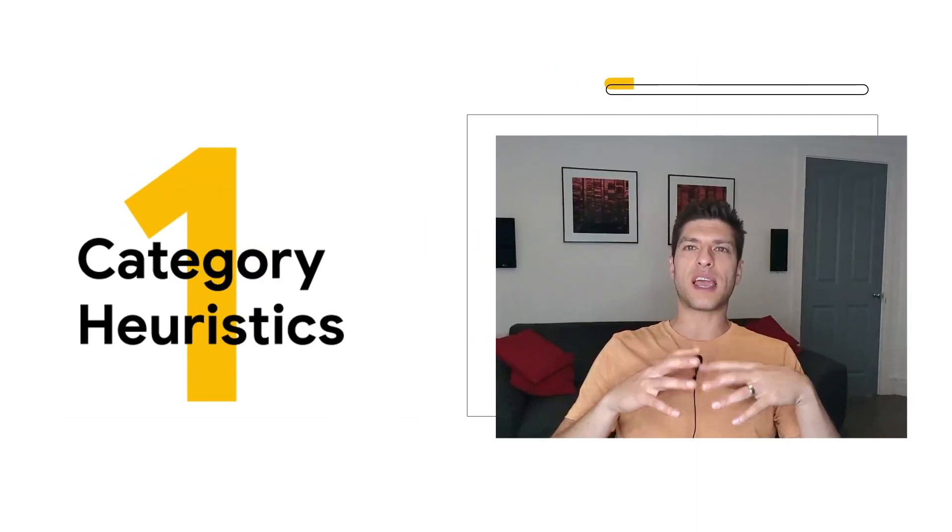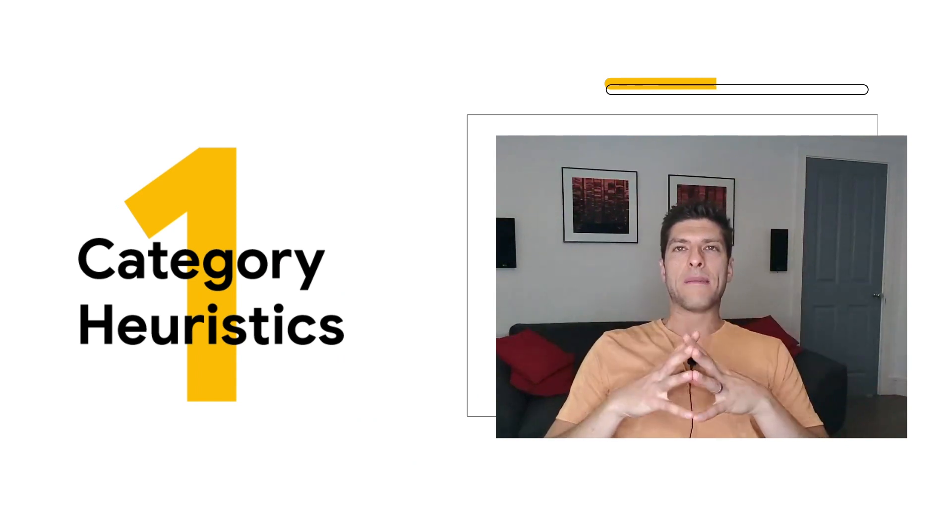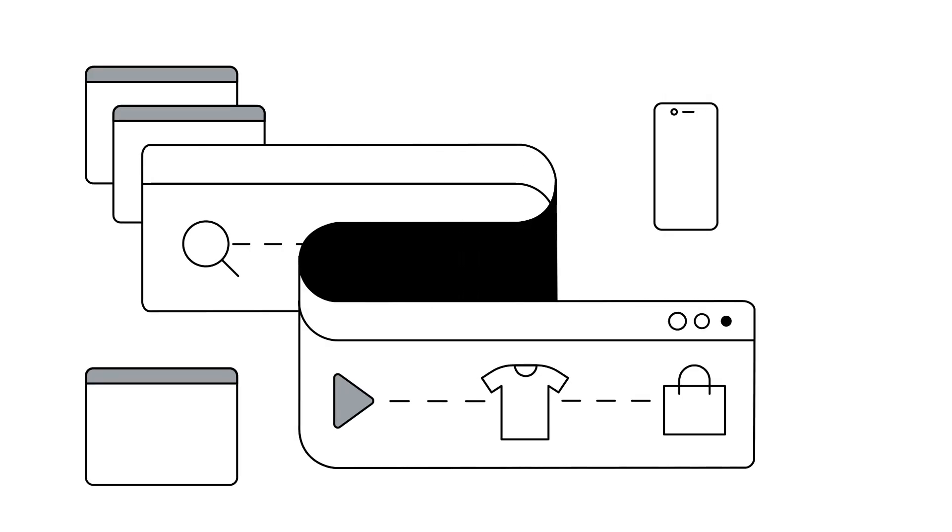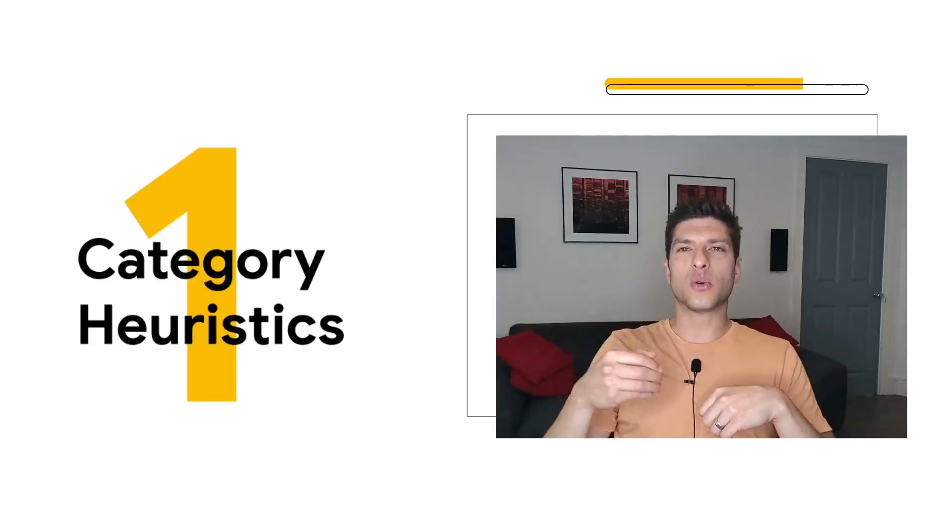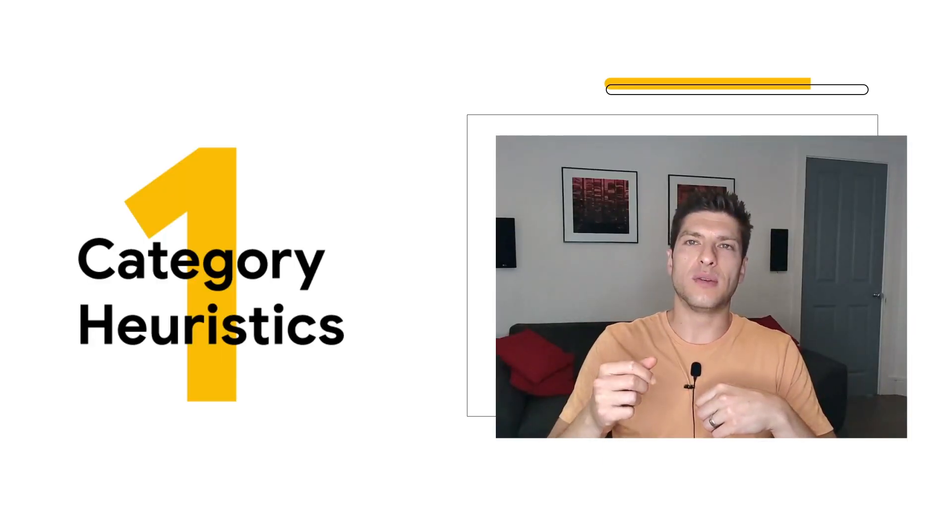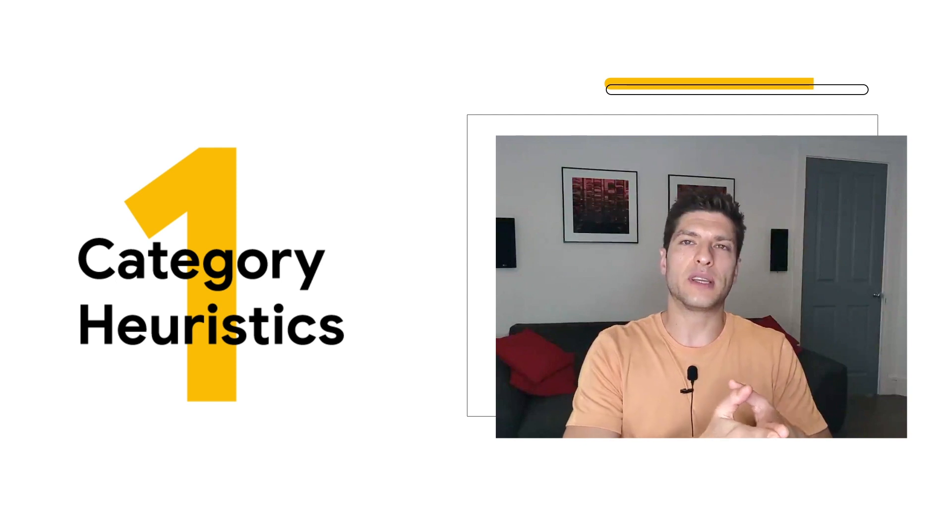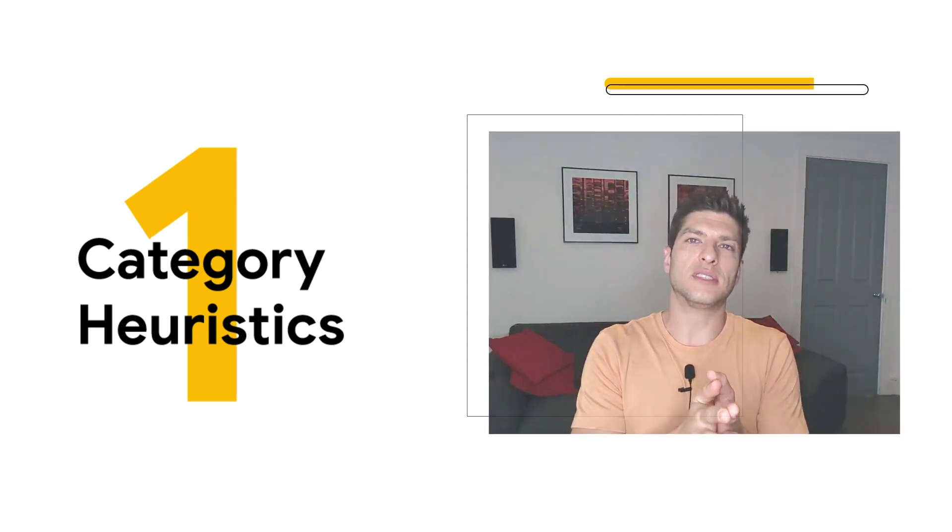We'll start with category heuristics. Now, in a world where we are really busy and there is so much choice and information, having shortcuts is really important. And we rely on those quite heavily when we're making purchase decisions.